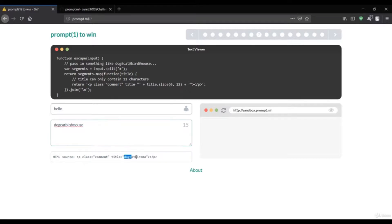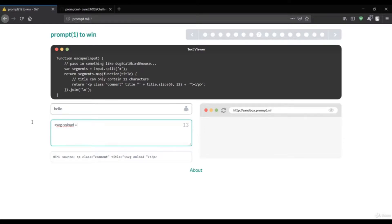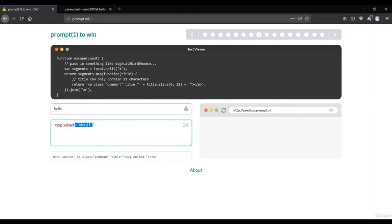So if you want to do something like an SVG vector with an onload and pass an alert message of one, it's not valid because in this title only up to 'onload' is loaded — after that it's invisible. That means it will only allow 12 characters, so this payload is not valid in this context and we have to do something else.